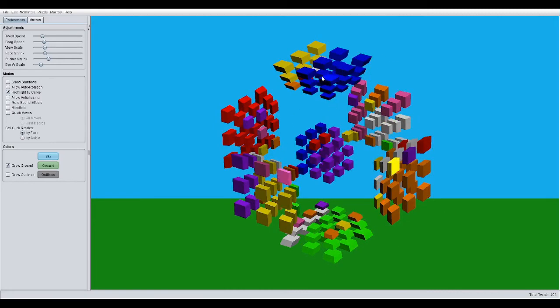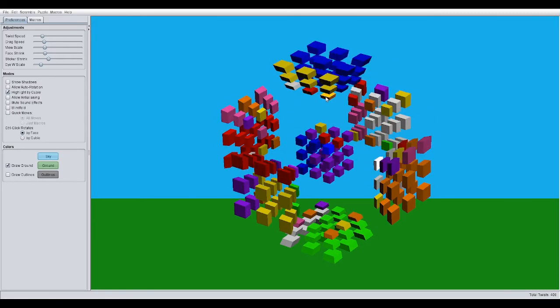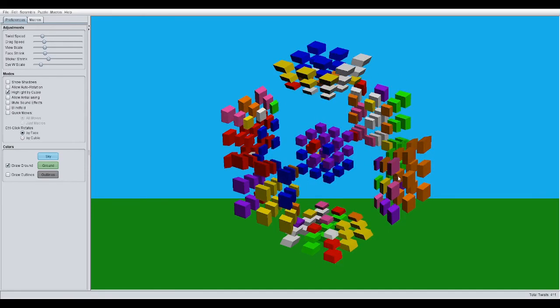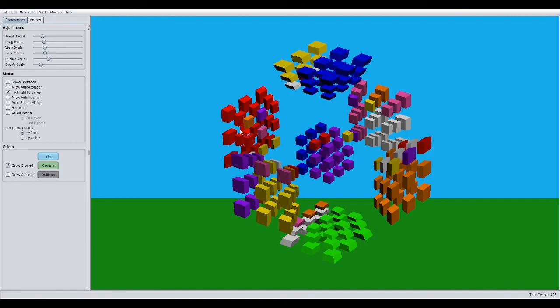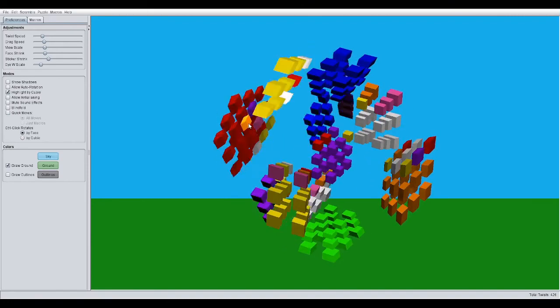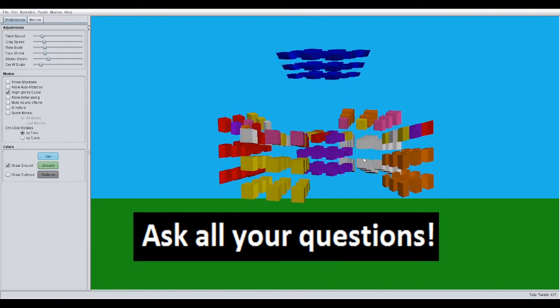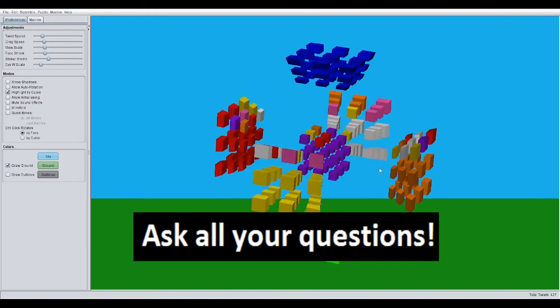And after you're done, move your second four-colored piece in. Just do that again. Move that back and undo your corner twist. See? There you go.